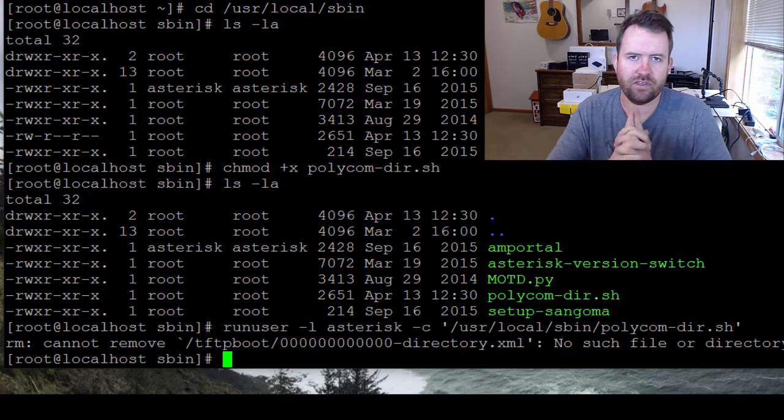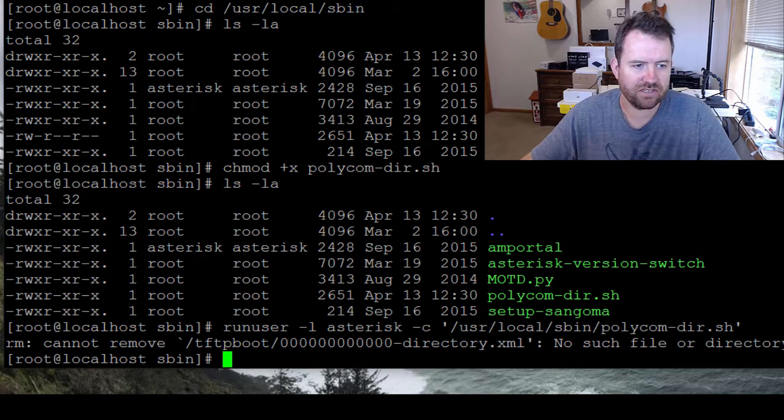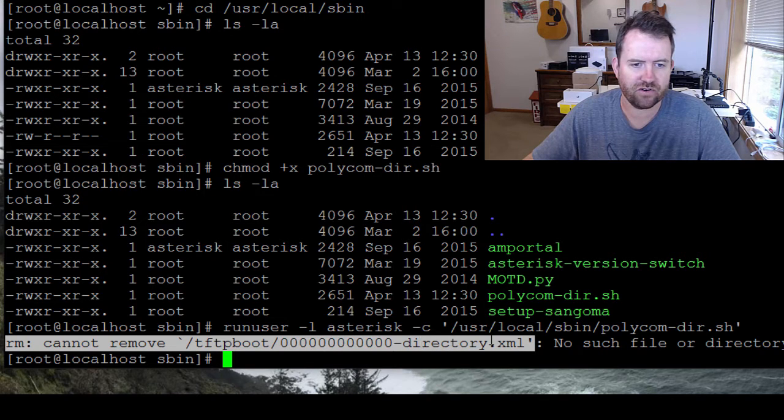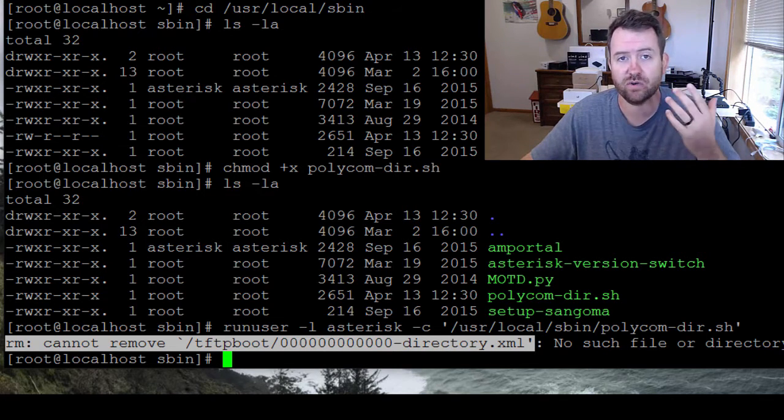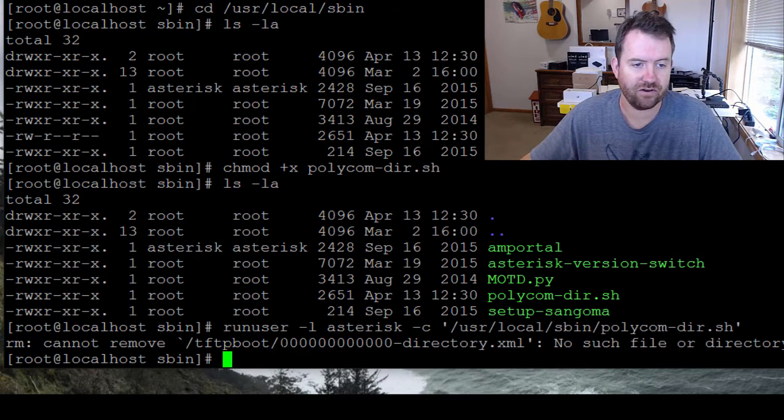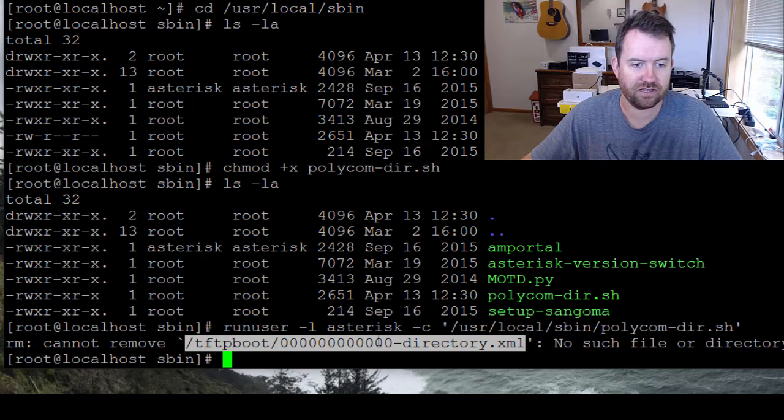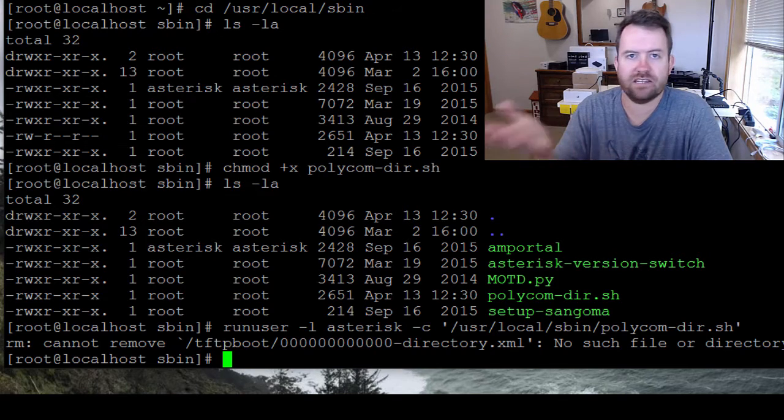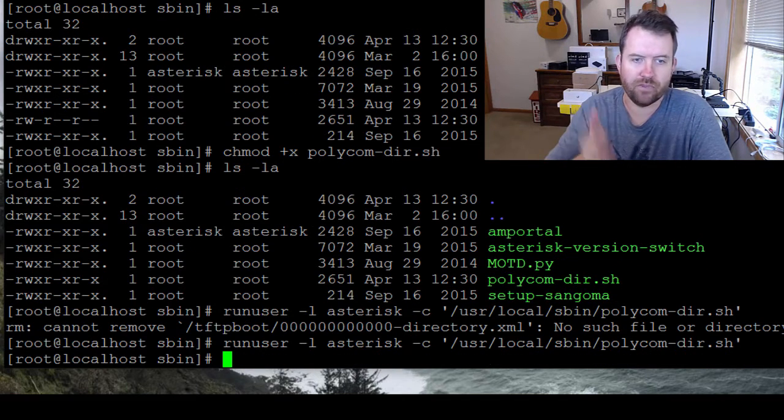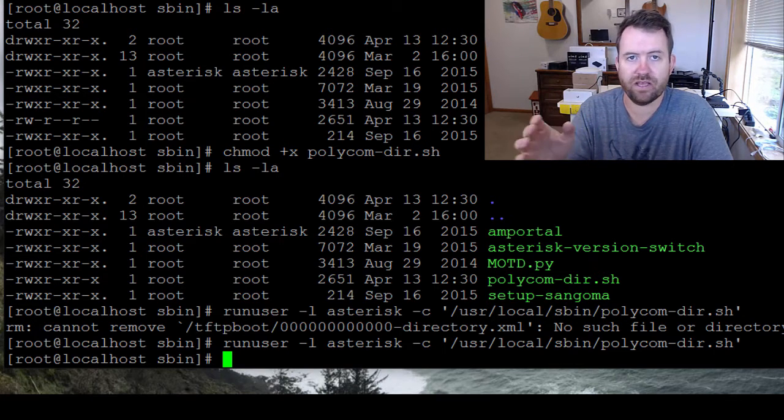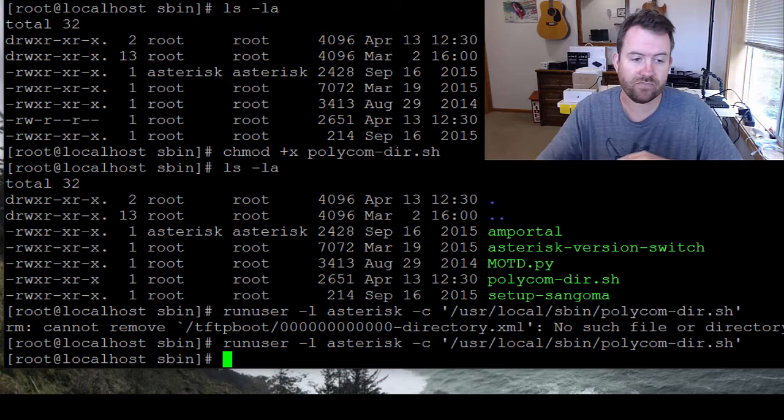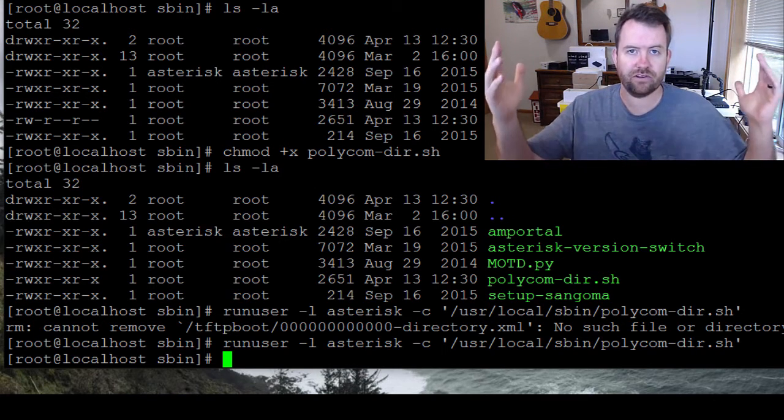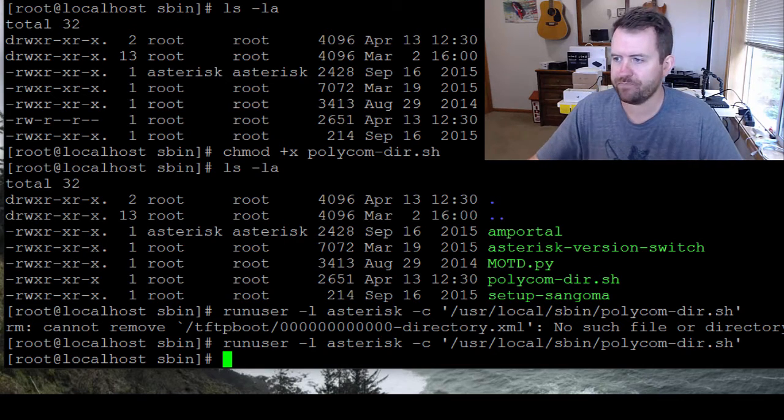Now the first time that you run it, you are going to get an error. So notice this says cannot remove blah blah blah, the 000000000000-directory.xml file. This is the file that's created. This is the actual global directory for polycom. There's 12 zeros because that represents a blank MAC address, dash directory.xml. The reason you get an error the first time you run it is because that doesn't exist, right? So if I run it again, no error the second time. So now it exists. One of the things that the script does is it removes the old version and puts in a new version. So when you run the script the first time, it errors out and says, hey, there's nothing to remove. Don't worry about that error.